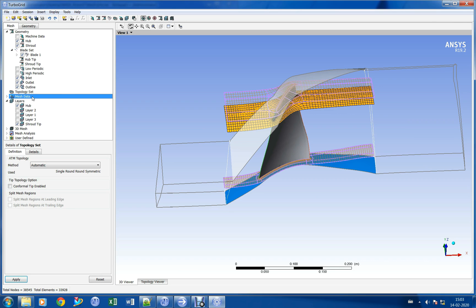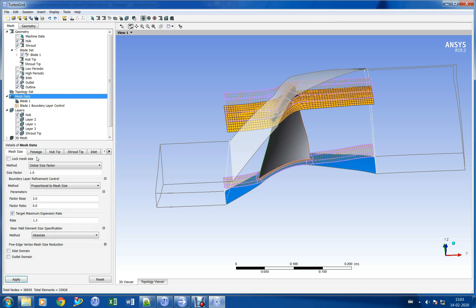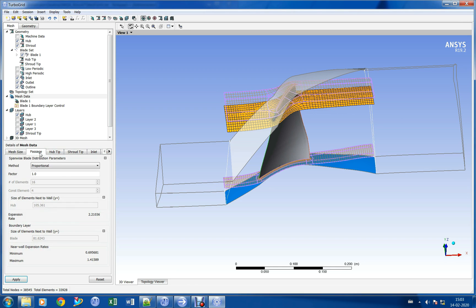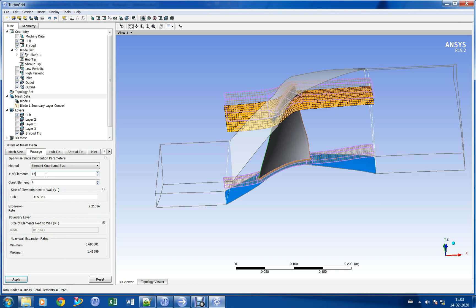Now we shall provide element size settings in the mesh data column. Let us increase the number of elements in the span-wise direction.